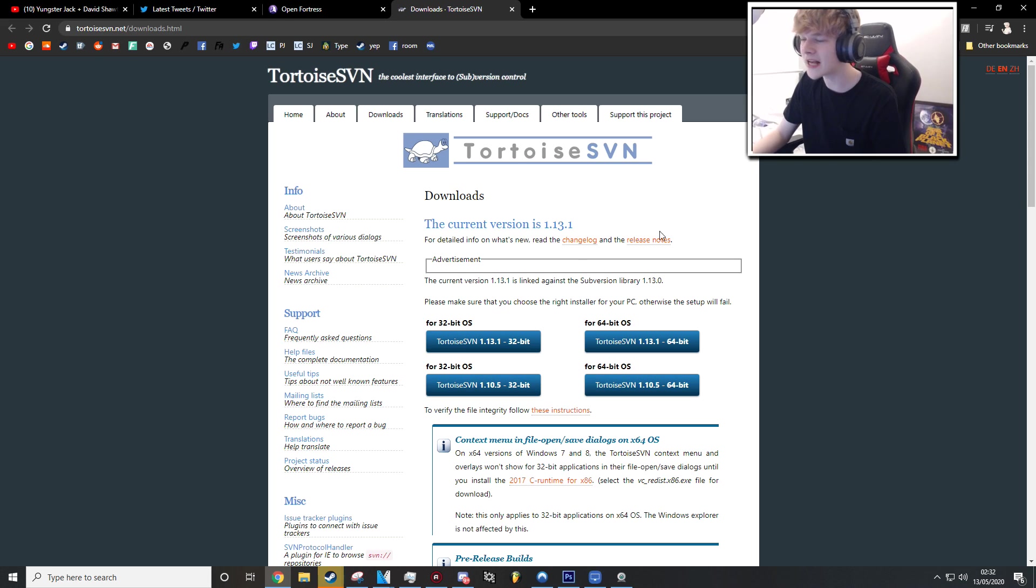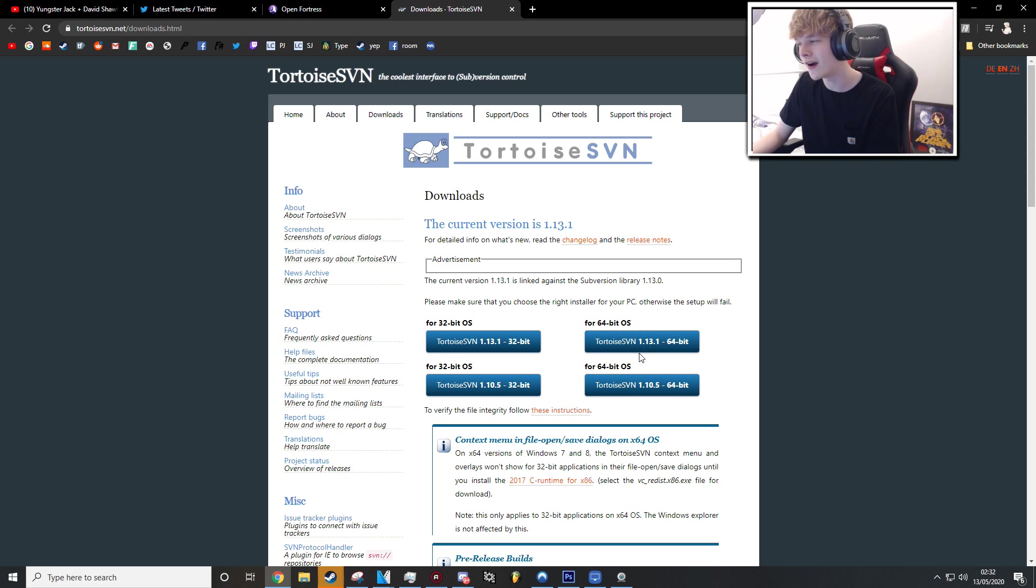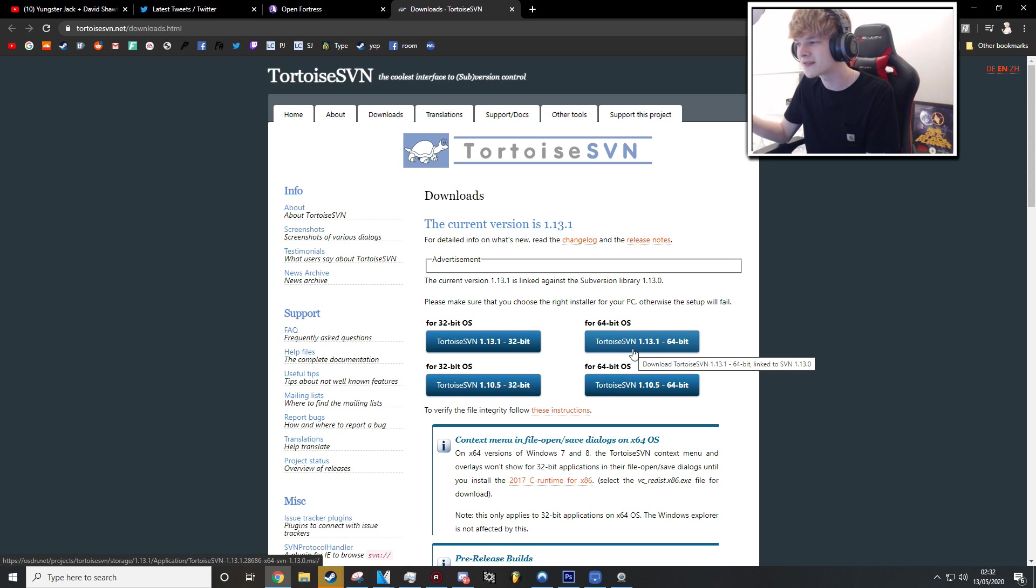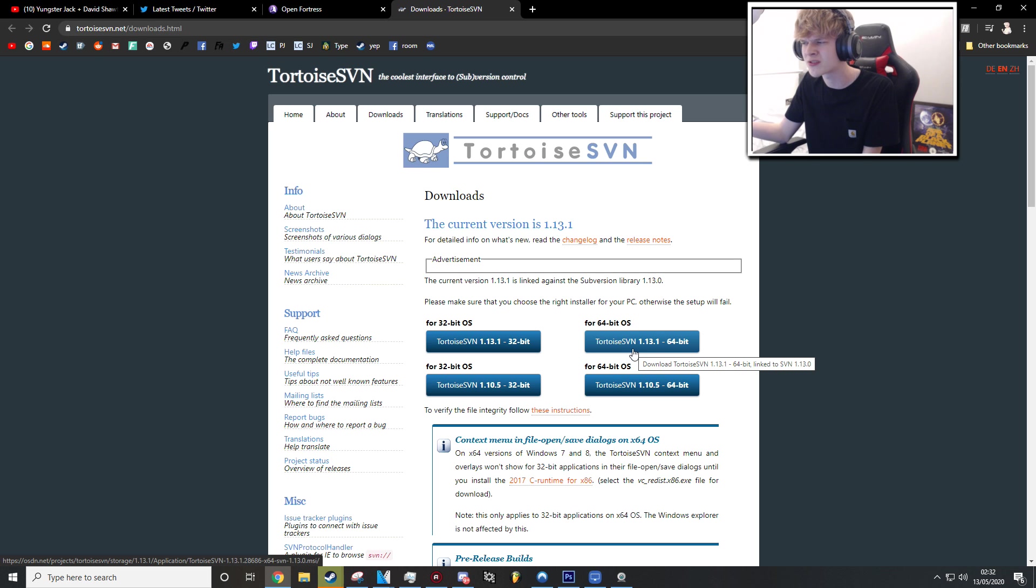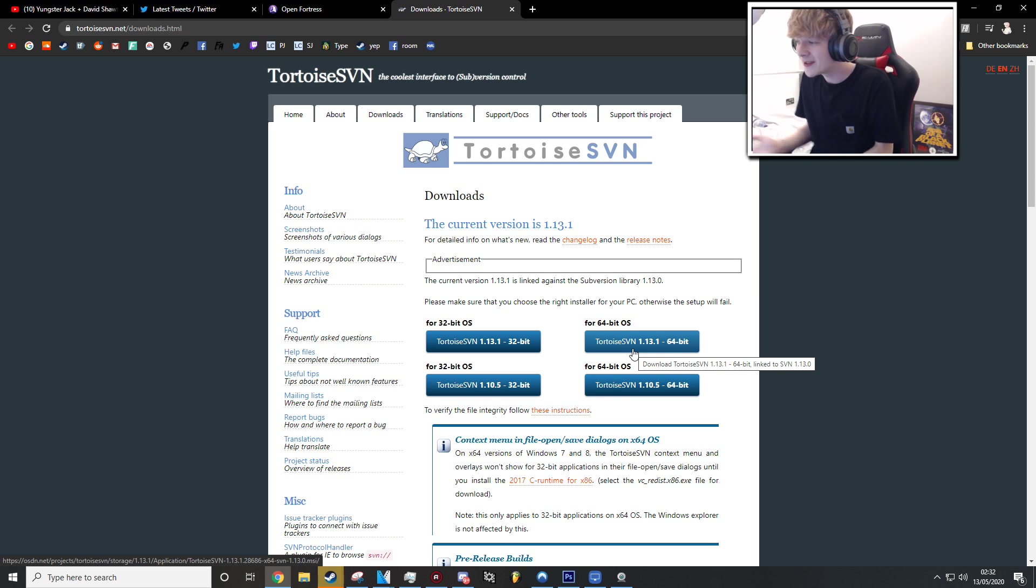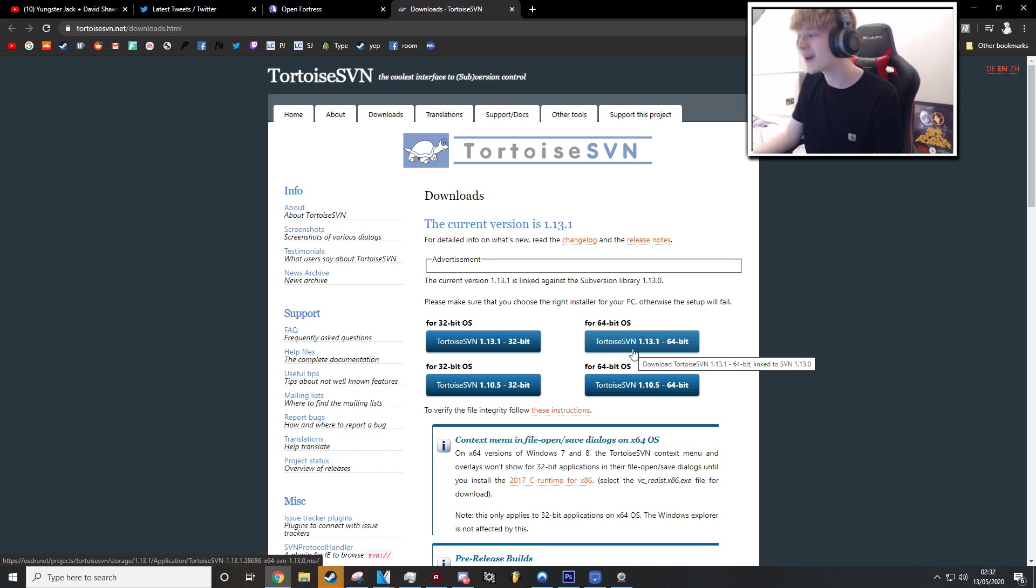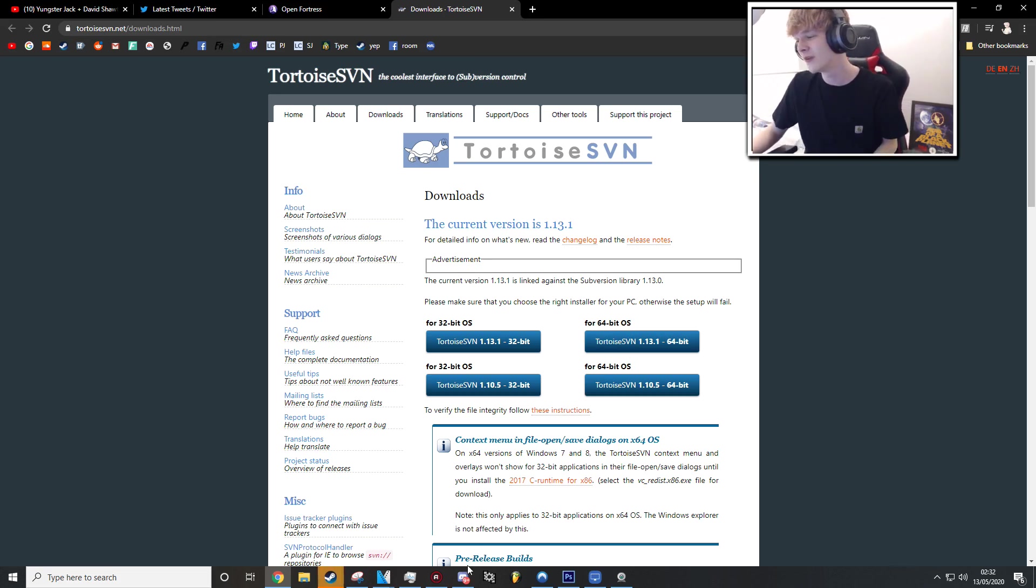So once you've downloaded Tortoise SVN, just install it. I've already got it installed, so I won't show the install process, but it's literally so easy. You just press next a couple of times and then it's installed. So you're really not, I don't think you can go wrong in this process. It's literally impossible to go wrong. So once you've done that install.